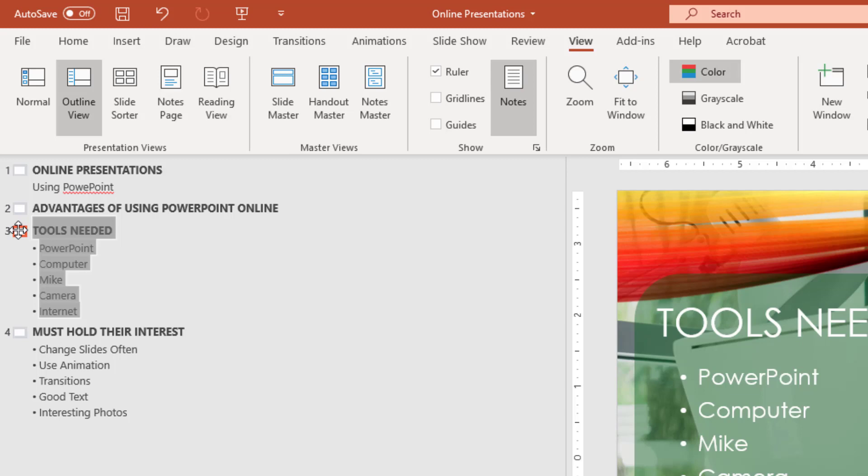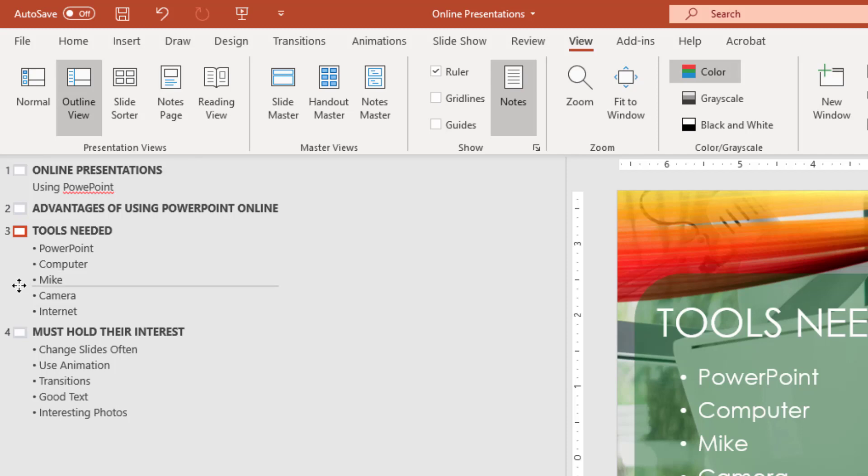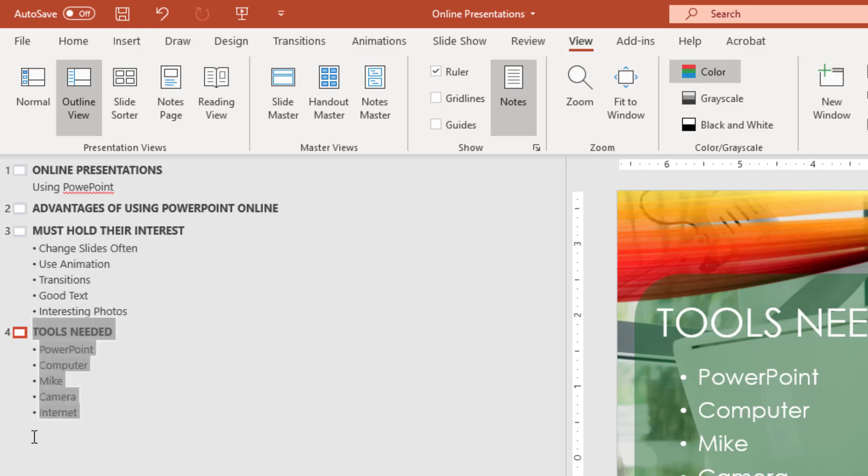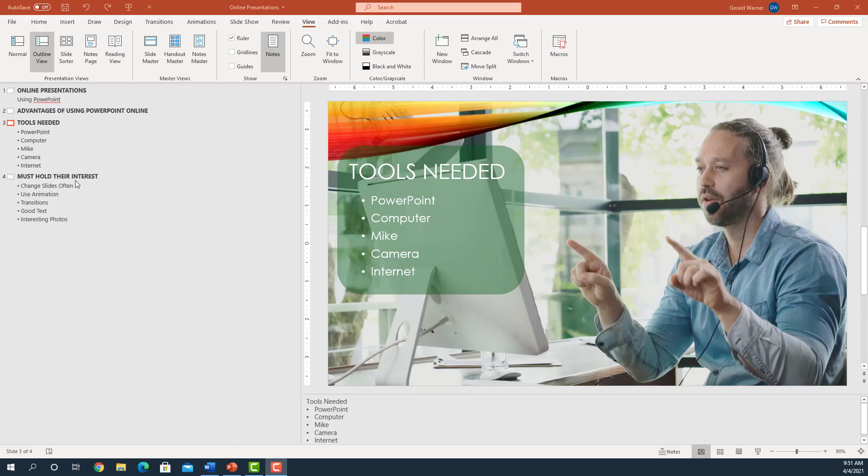You can also change the sequence of bullets on your slide. Simply move down to the item you want to change, click on it, move over to the left, and you'll see this line. Now you can move it down. We can also change the order of the slides by selecting the icon for the slide and moving it down to a different area. You can also make formatting changes and print your presentation in Outline View.